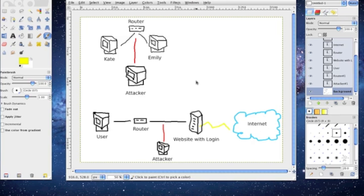The attacker sends the relay messages back and forth making the victim believe it's a legitimate private connection when in fact it's actually controlled by the attacker. The attacker is able to intercept all messages or information that's going between the two and injects new ones that are joining the network.